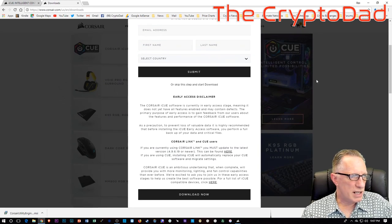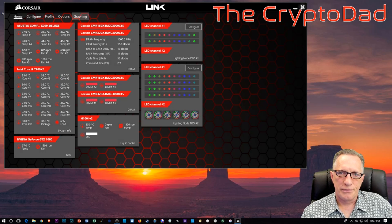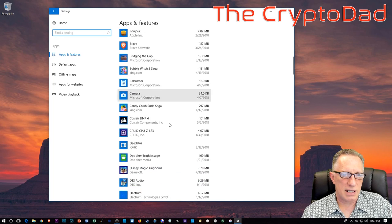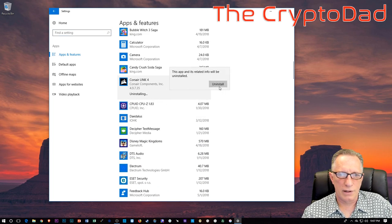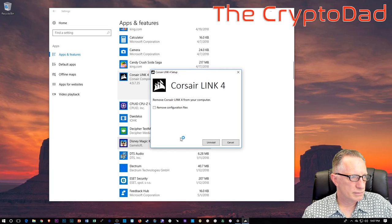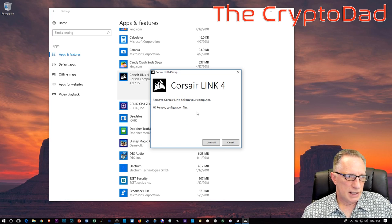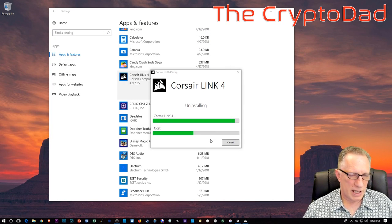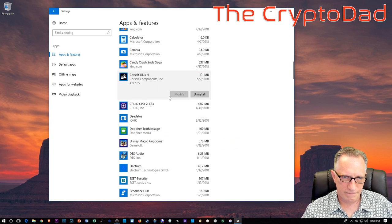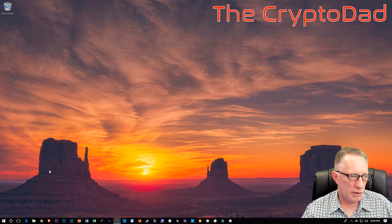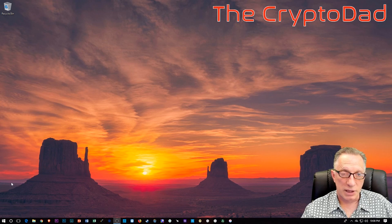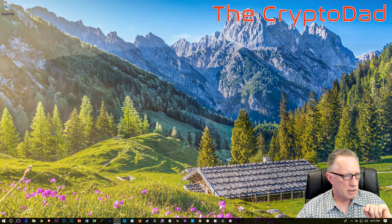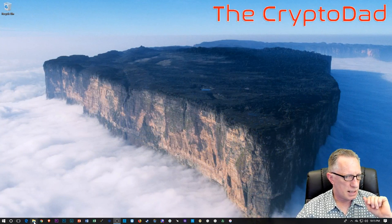Before we install it, we will need to uninstall the Corsair Link software. Go down to the Windows menu, Settings, Apps, and go down to the Cs and uninstall Corsair Link 4. I'm going to remove configuration files. If you've got a lot of configuration files, you might want to leave them on there and see if they're compatible with iCUE. I like to get a clean start. So we've got the Corsair software off, and to reduce complications I'm going to do a restart.